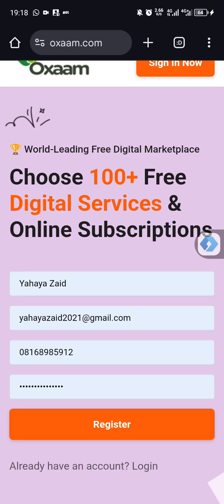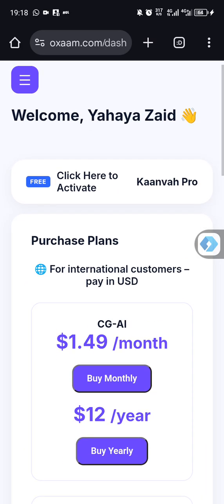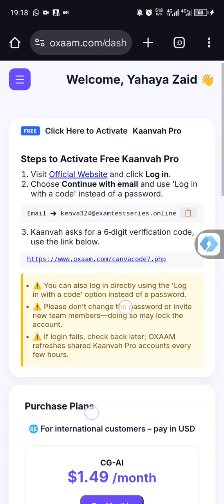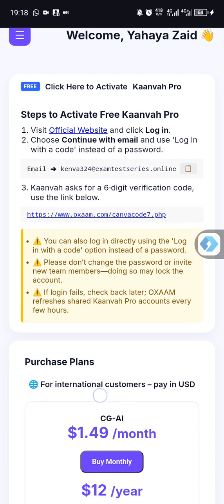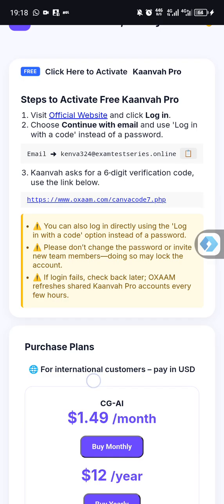Just type in a random name, random email address, and password to register. I already have an account, so I just need to log in. By logging into your account, you can see the dashboard. There are so many ways you can get Canva Pro — check the example. You can see it says 'activate free Canva Pro'. The first thing is go to their official website, click login, continue with email, and use 'login with a code' instead of password.